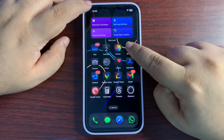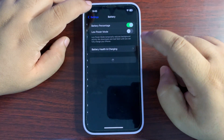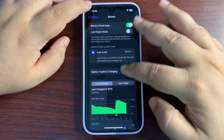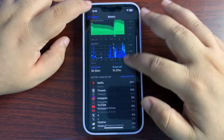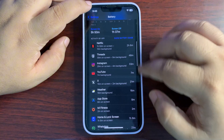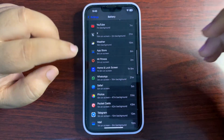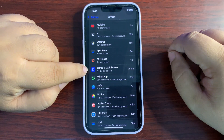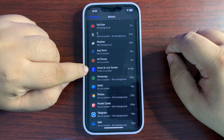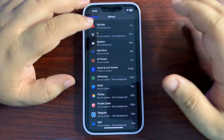Here are a few things you can do. First of all, go to Settings, then go to Battery, and see what is consuming your battery. Go to your activity breakdown and see which app or process is consuming the most battery life.